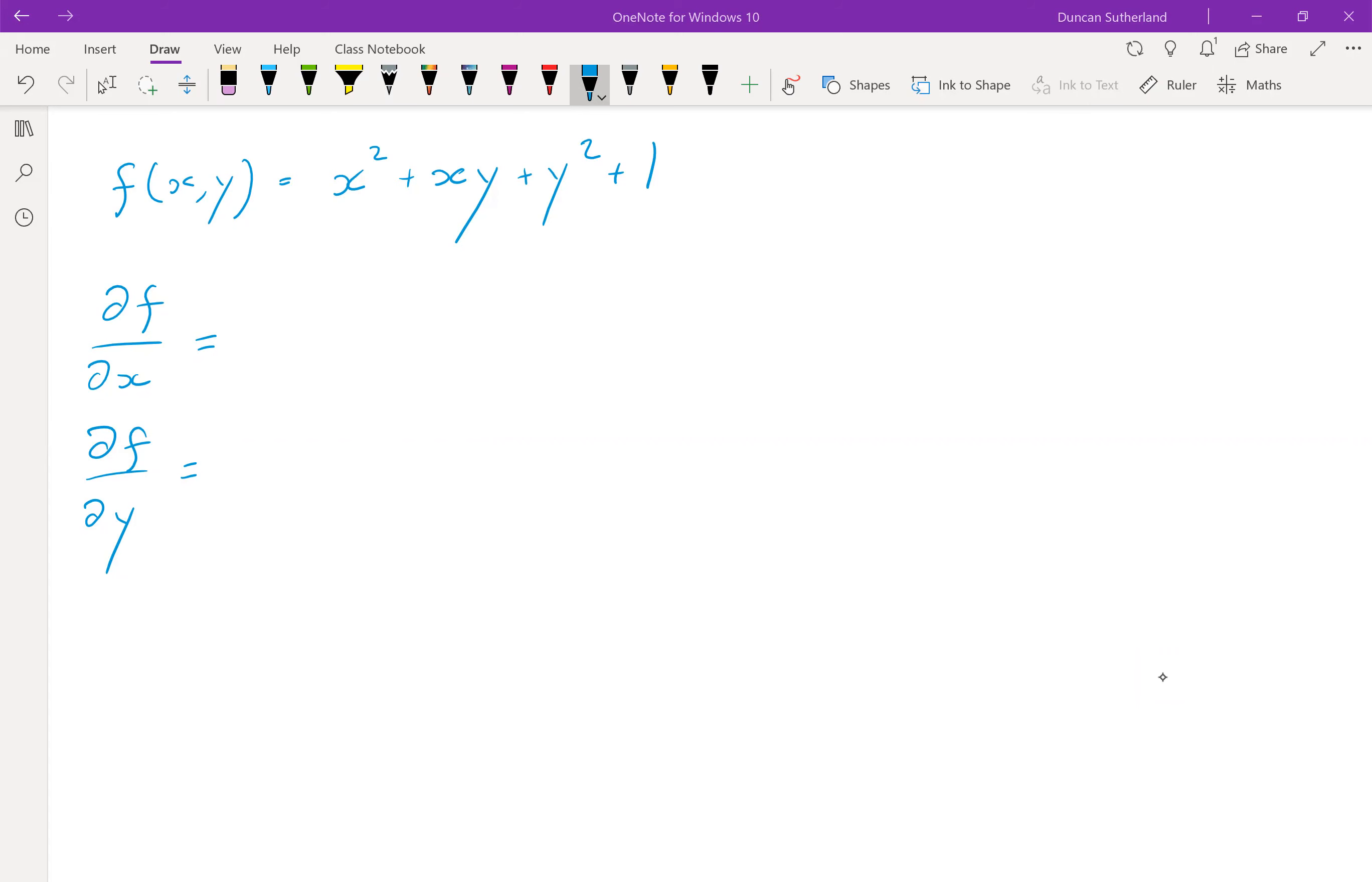So we want to find the two first partial derivatives. That is the derivative of f with respect to x and the derivative of f with respect to y.